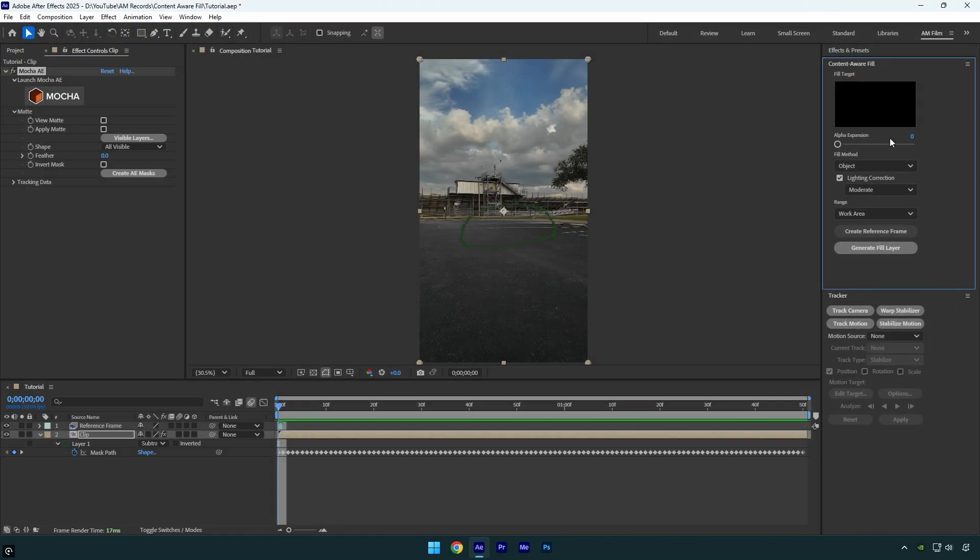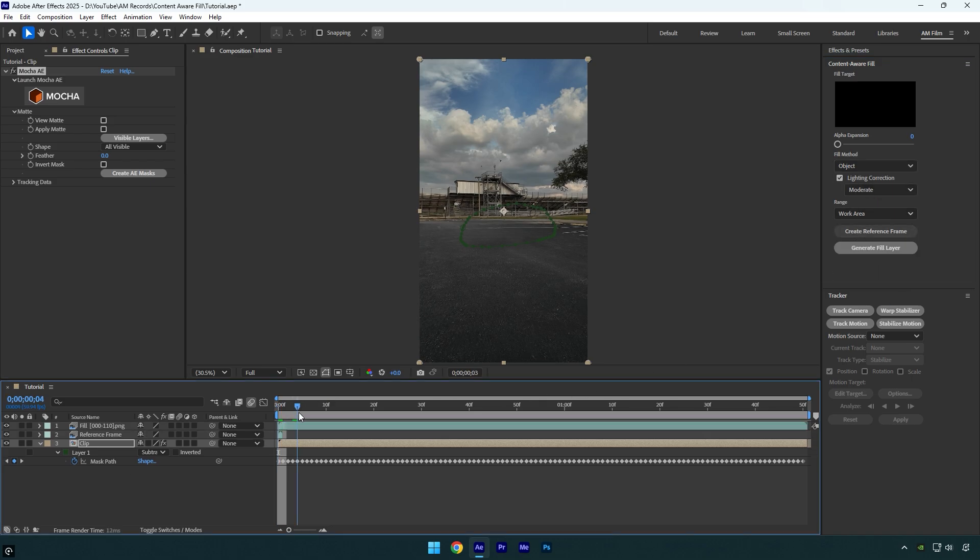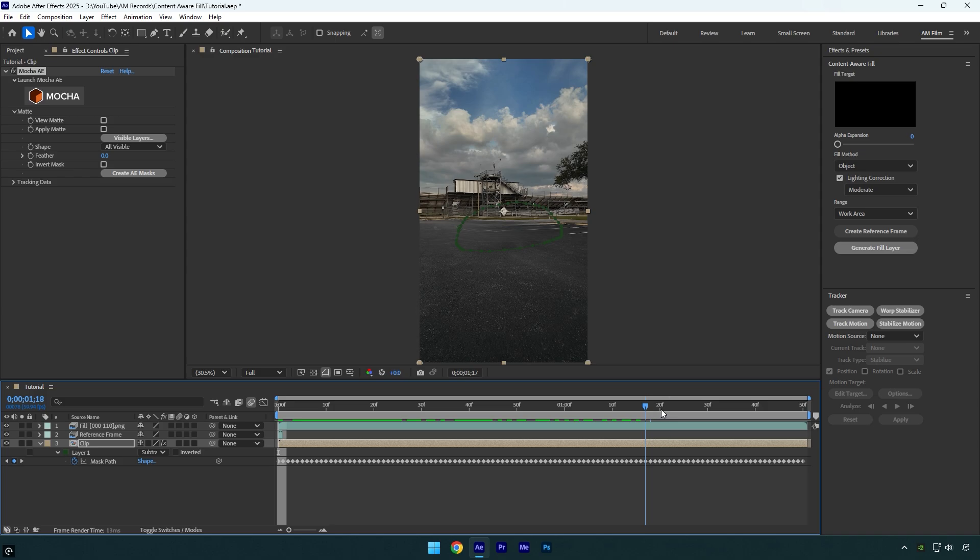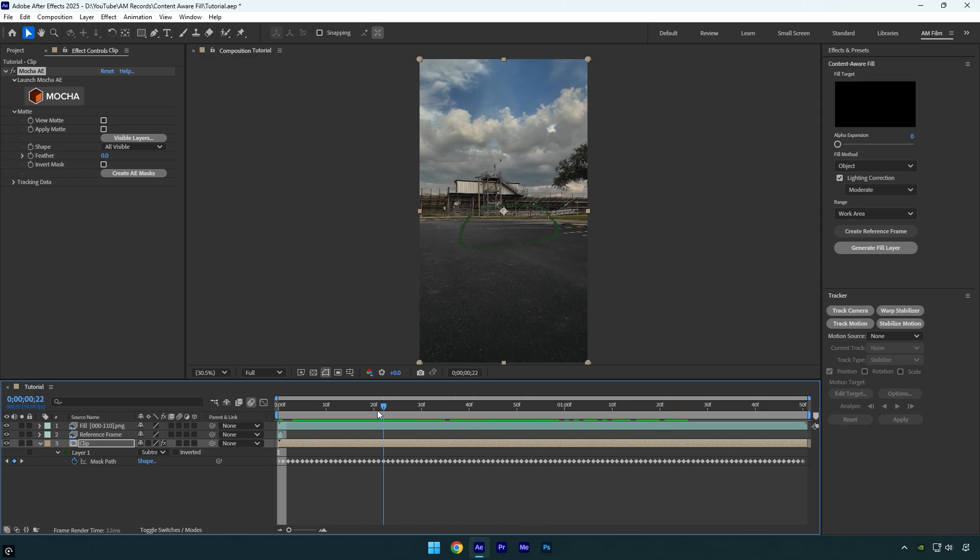Now under content aware fill, copy my settings and hit generate fill layer. Once analyzing and rendering is done, check the video. And as you see, AE and Photoshop did a great job together.